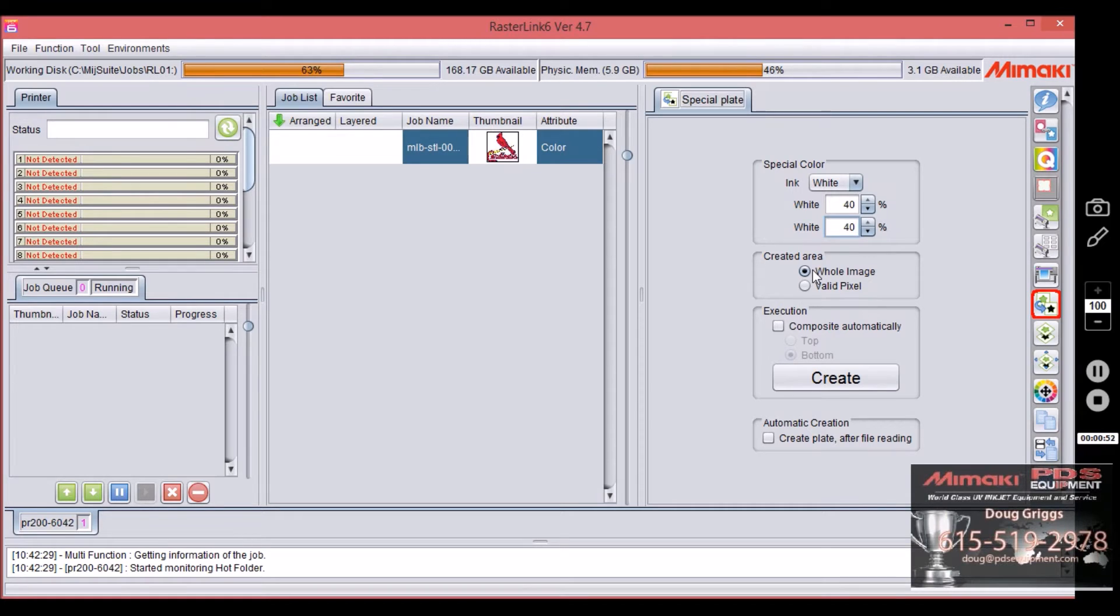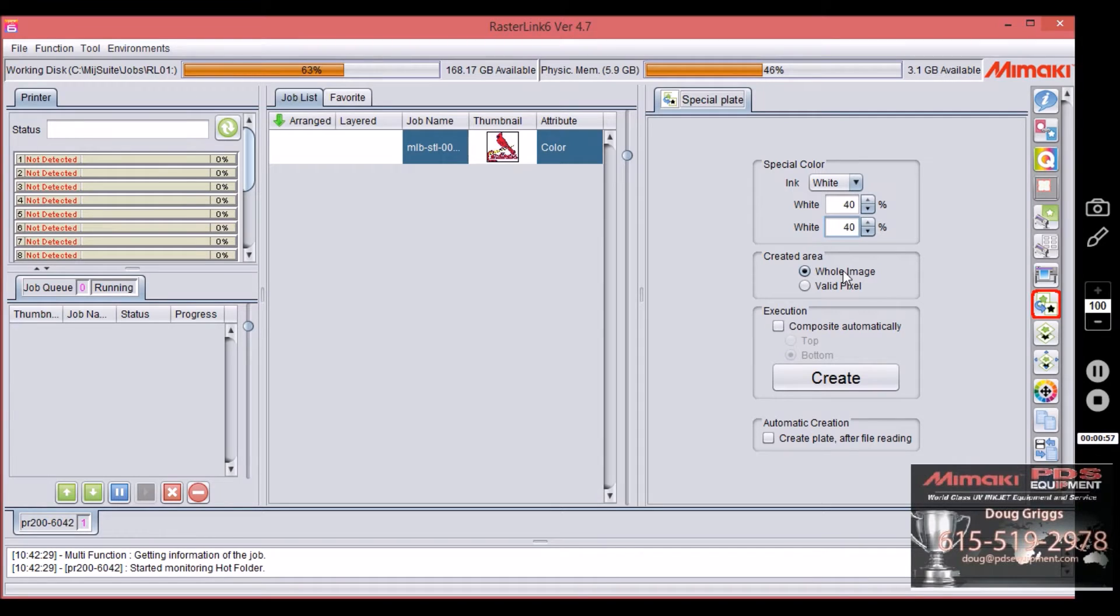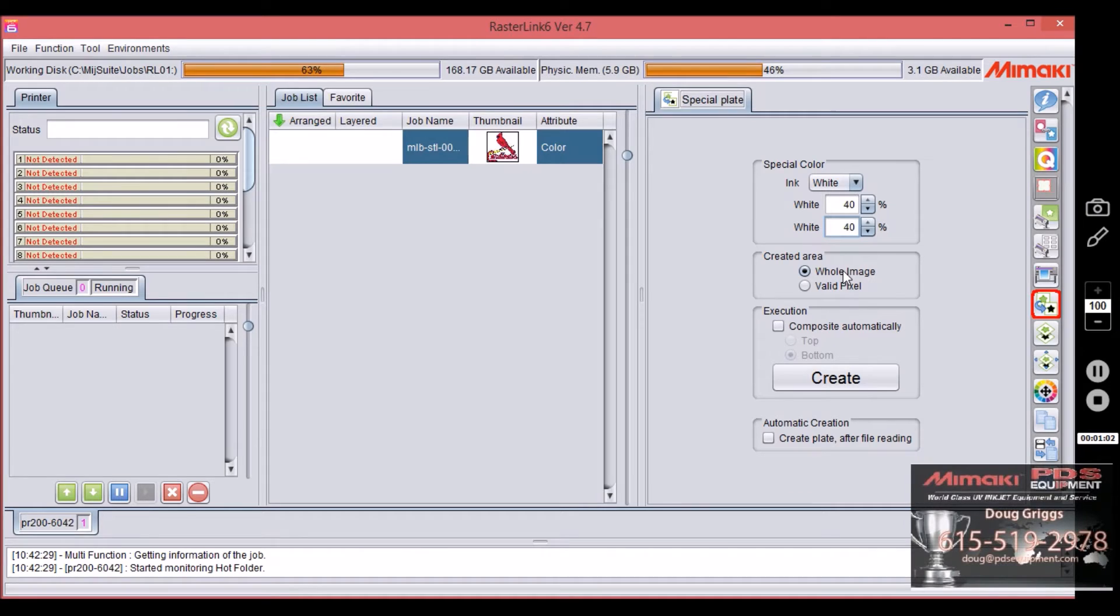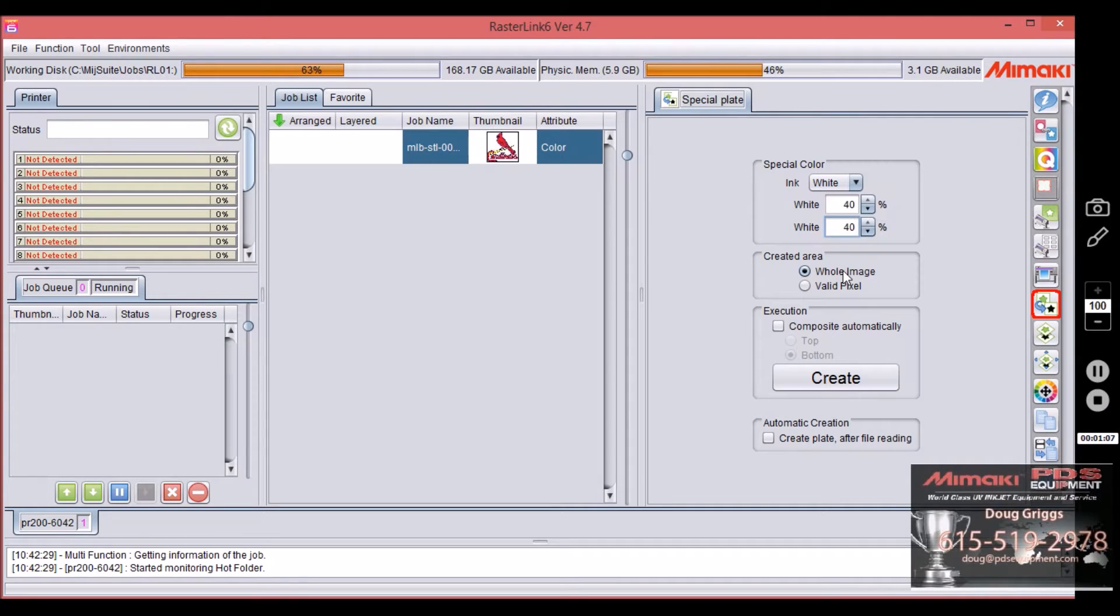Coming on down you have whole image and valid pixel. Whole image is going to put a square or a rectangle around the file, so whatever size your artboard was or your page setup size was in Illustrator or Corel, whatever you're using, it's going to make that entire area white.